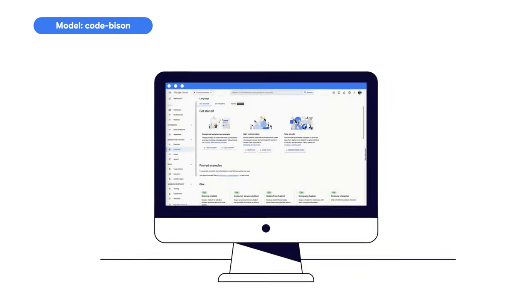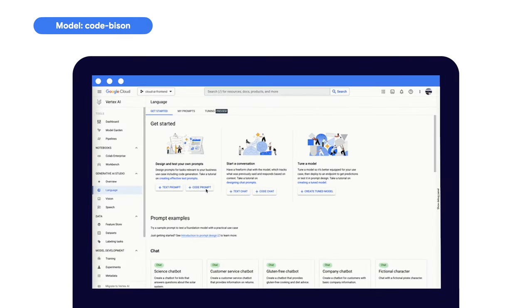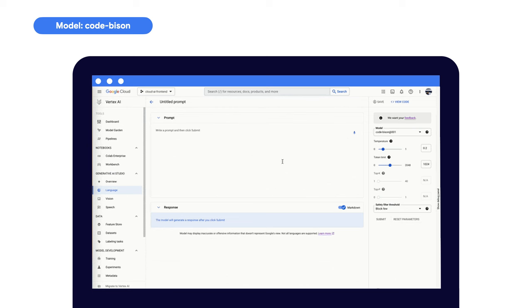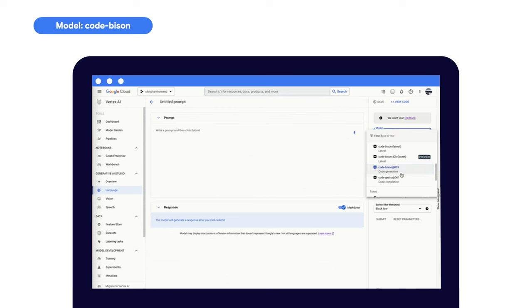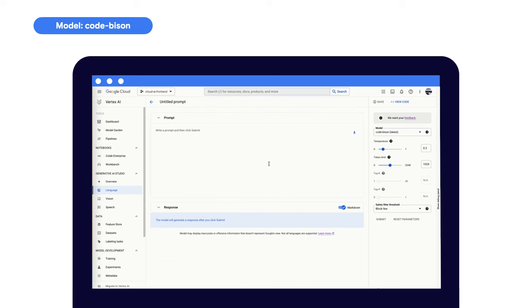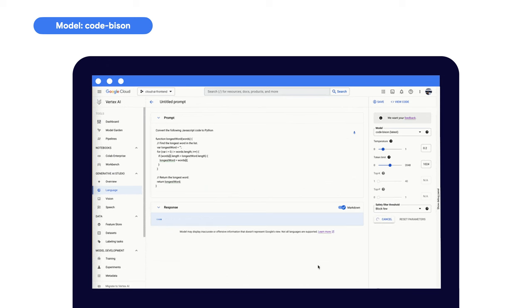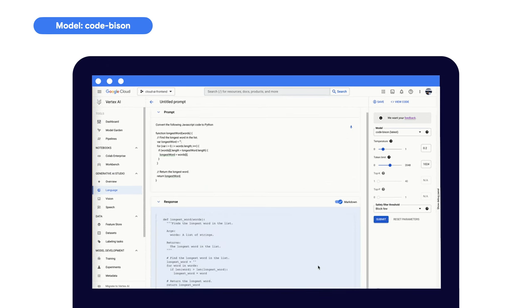Code generation generates code based on a natural language description of the desired code. And unlike code completion, with code generation, you can create a complete block of code, which is great for various tasks, like creating APIs, building web apps, and more.